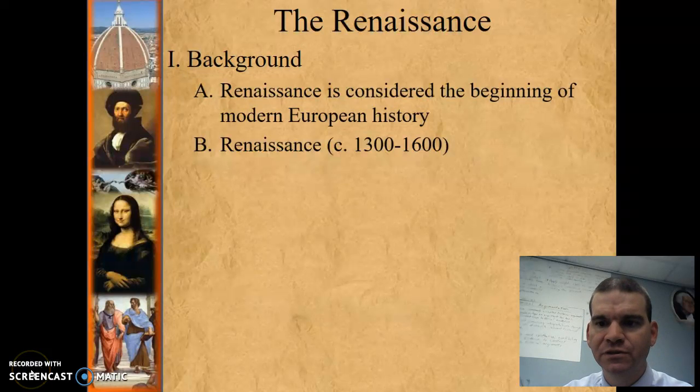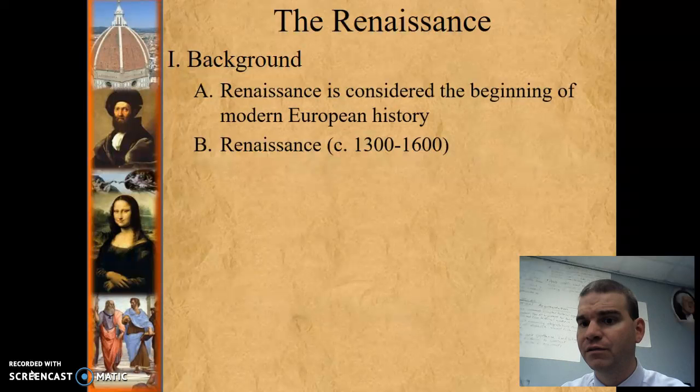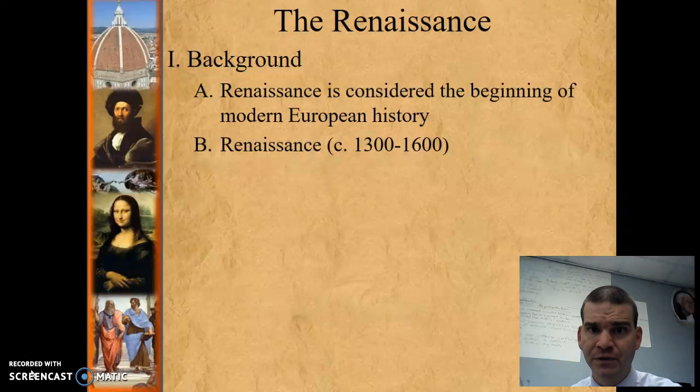Hey students, let's talk a little bit of Renaissance today and try to make sense of this. As you read McKay, you're probably confused a lot about especially the Italian city-states in terms of their government and economic power. So let's try to make sense of everything that's going on at this time period.